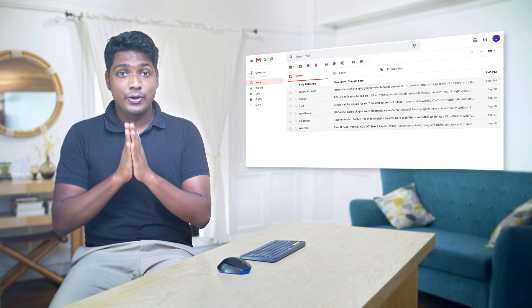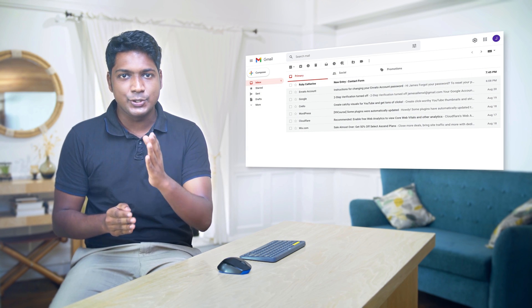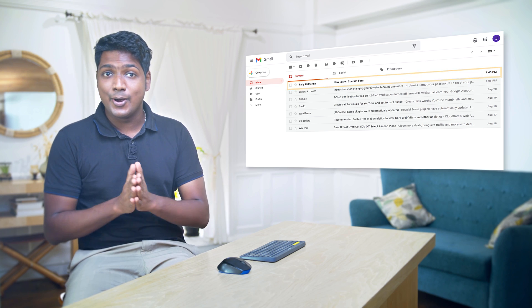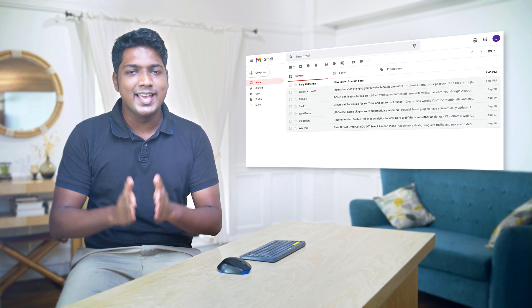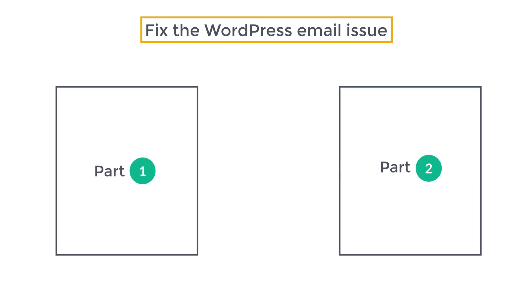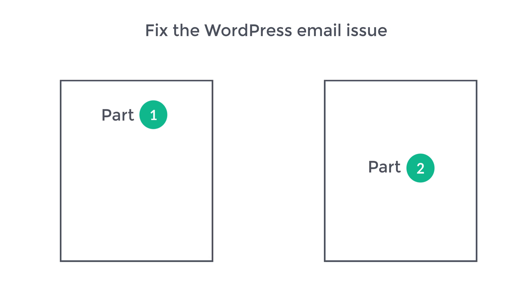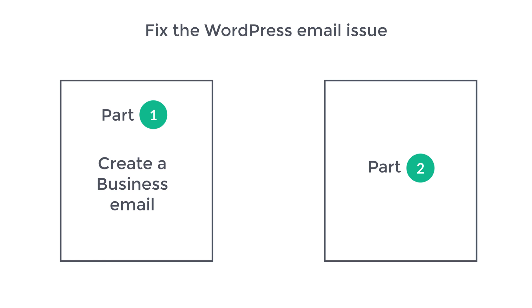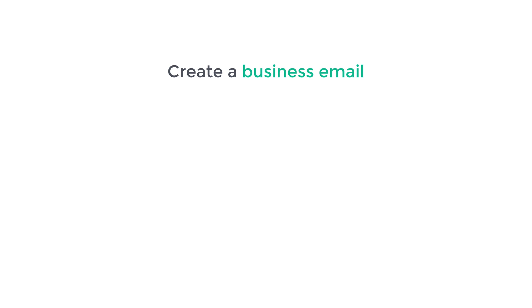Now after watching this video, you will be able to receive all your WordPress emails to your inbox like this. I'm Brian from Website Learners and let's fix this WordPress email issue. We are going to do this in two parts. The first part is to create a business email. Now in order to fix the WordPress email issue, you need a business email instead of a regular Gmail address. Now if you already have a business email, you can skip to part 2 of this video. But if you don't have a business email, keep watching. So now we are going to create a business email in two steps.